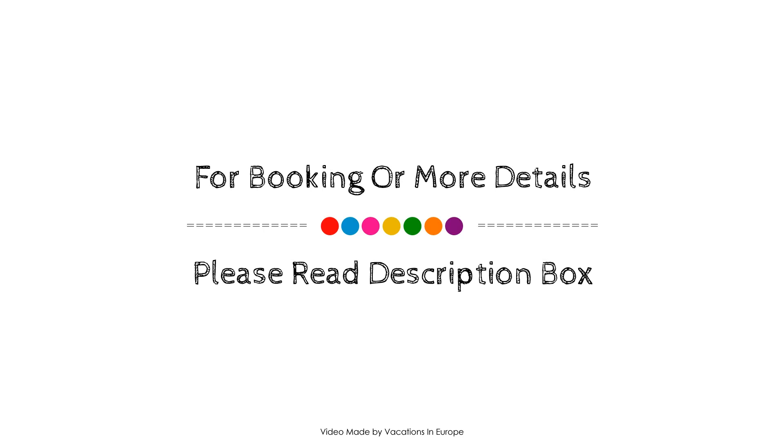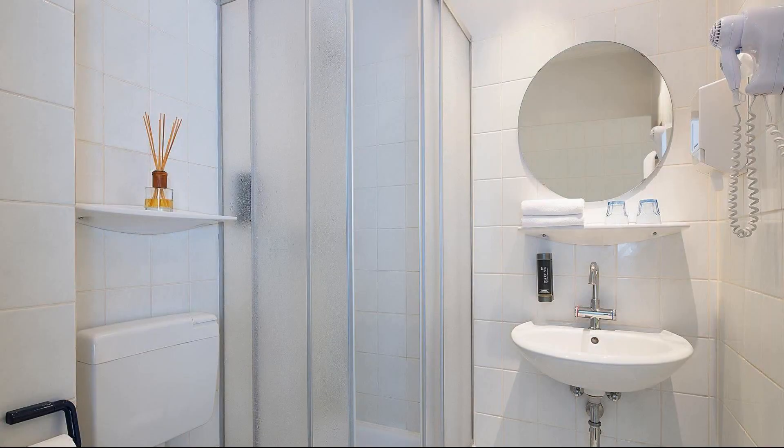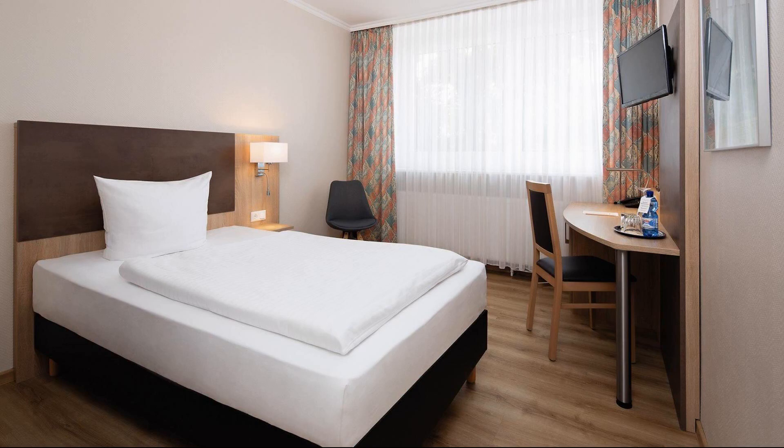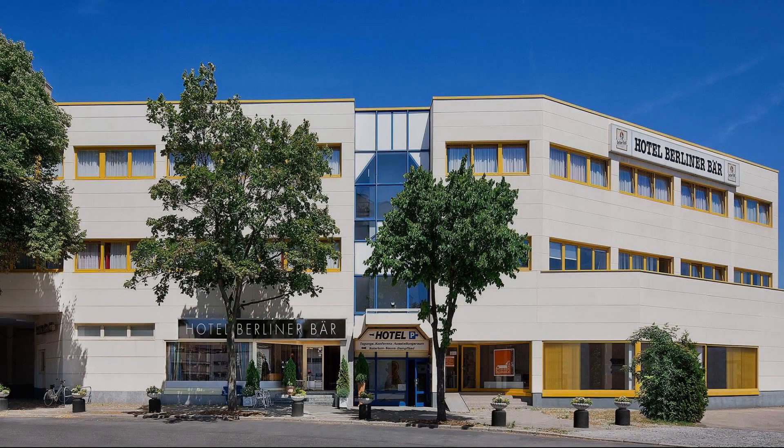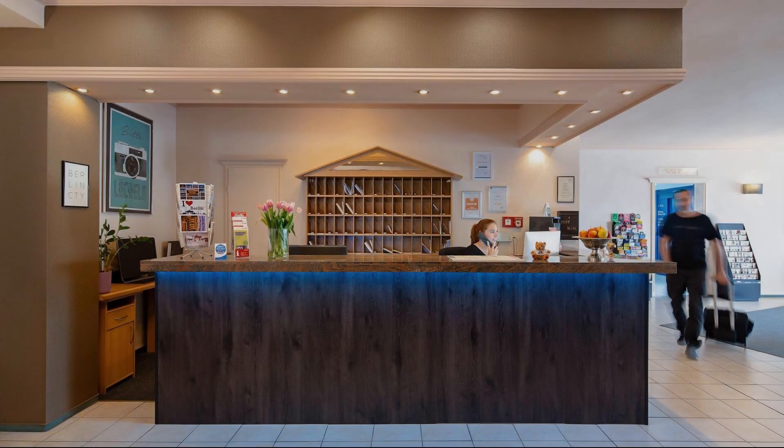If you have visited this hotel, you can send your experiences via comment. For booking or to get more details about this hotel, please check the link in the description.